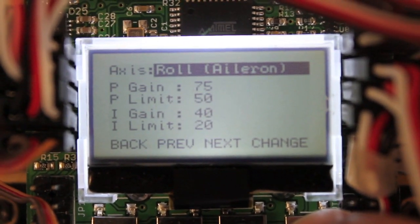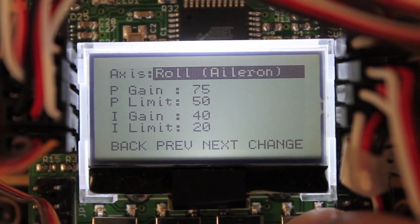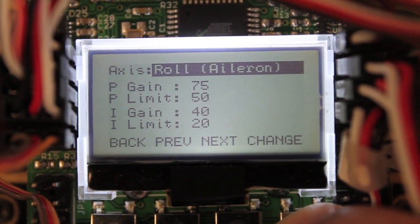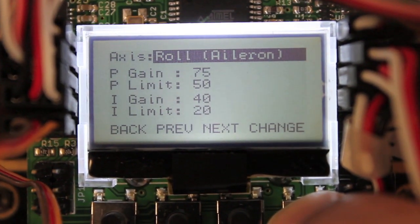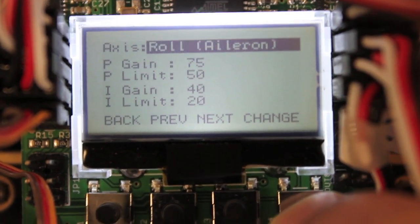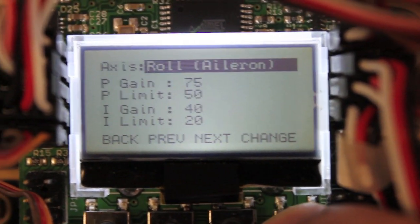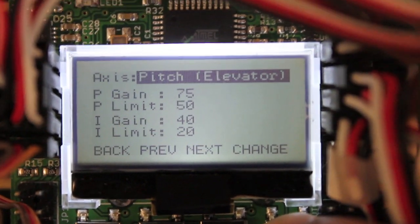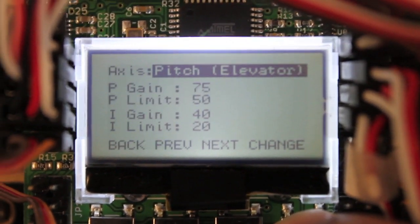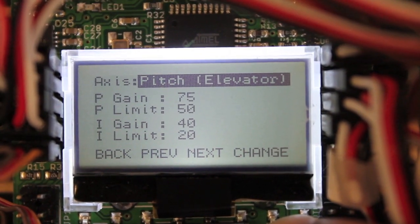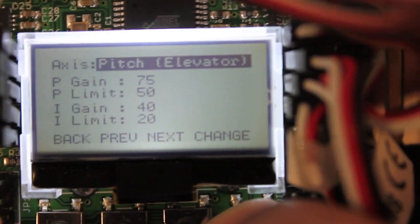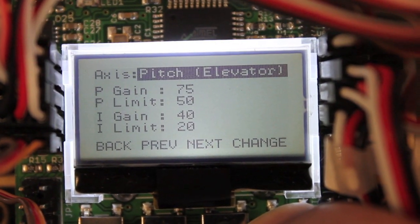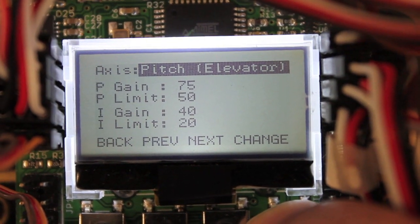For pitch and roll, I have 75 for p-gain, 50 for p-limit and 40 for i-gain and 20 for i-limit. So you'll see that pitch is the same and as you know by default those two axes are linked together. So that's just something I recommend leaving alone when you're getting started.